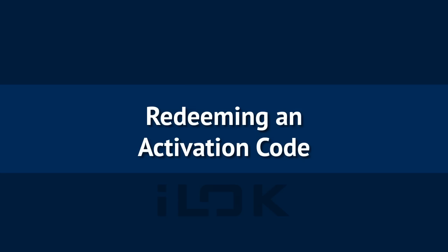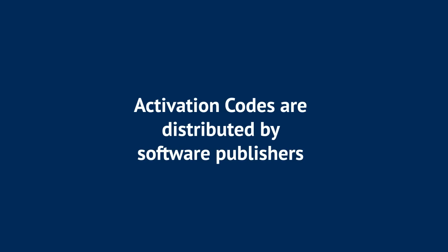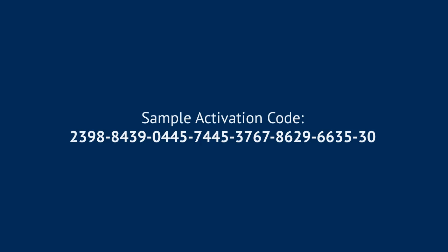Redeeming an activation code. Activation codes allow publishers to easily distribute their licenses. The activation code is made up of 30 numeric characters in this format.